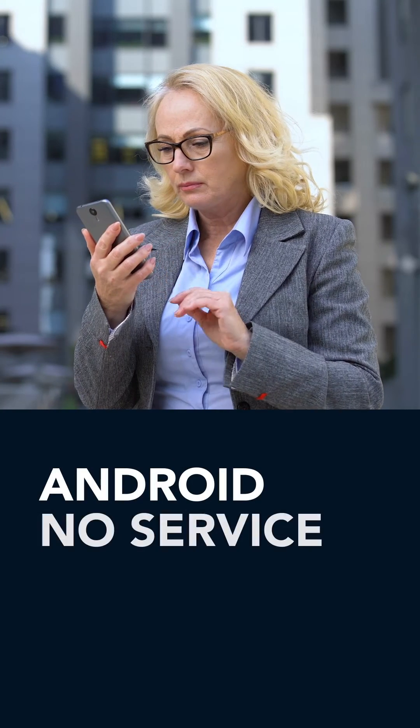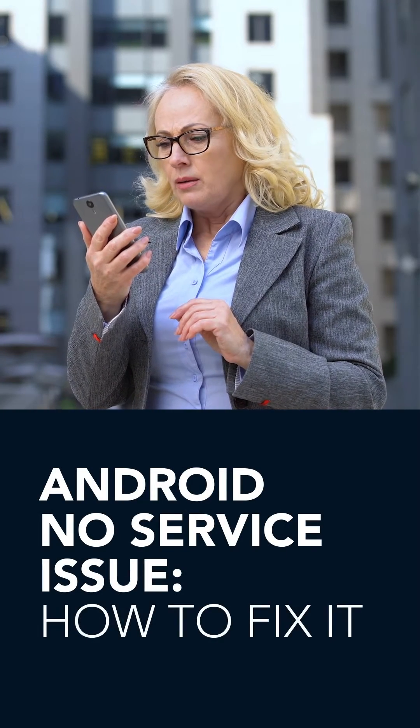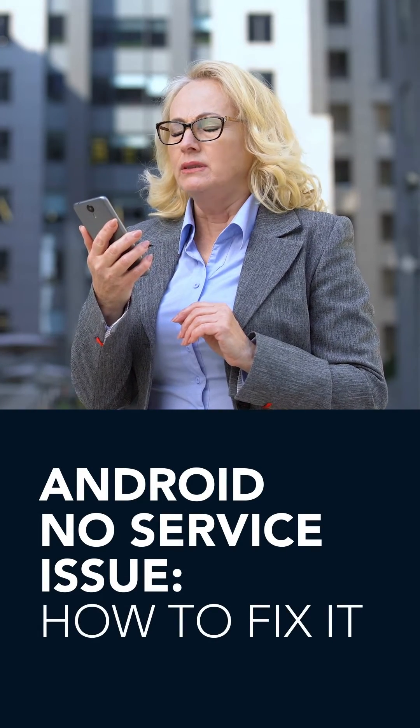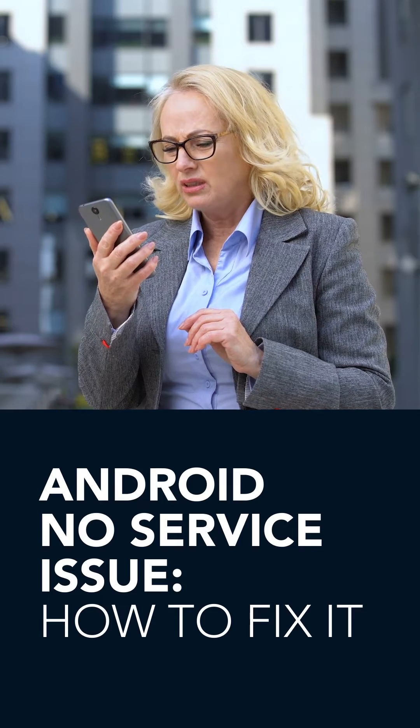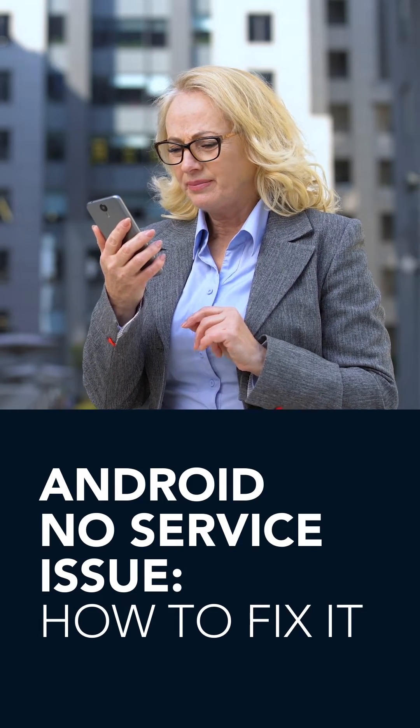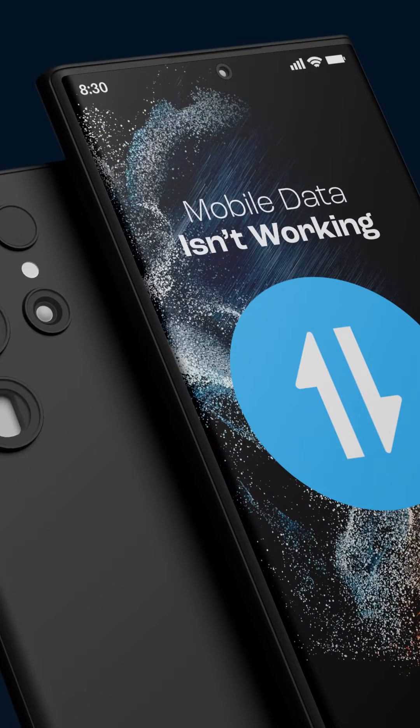Having issues with your Android service domestically or internationally? Keep watching, and we'll go through some common issues and how to fix them. Mobile data isn't working.